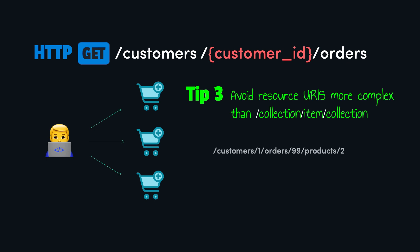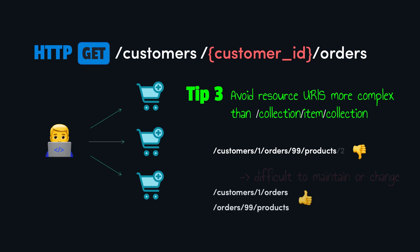Then tip number three is to avoid resource URIs that are more complex than two levels. For example, customers, then orders, then products is three level deep. This level of complexity can be difficult to maintain, and it will not be flexible if the relationship between resources will change in the future. Instead, we could provide two simpler URIs for the same requirement.